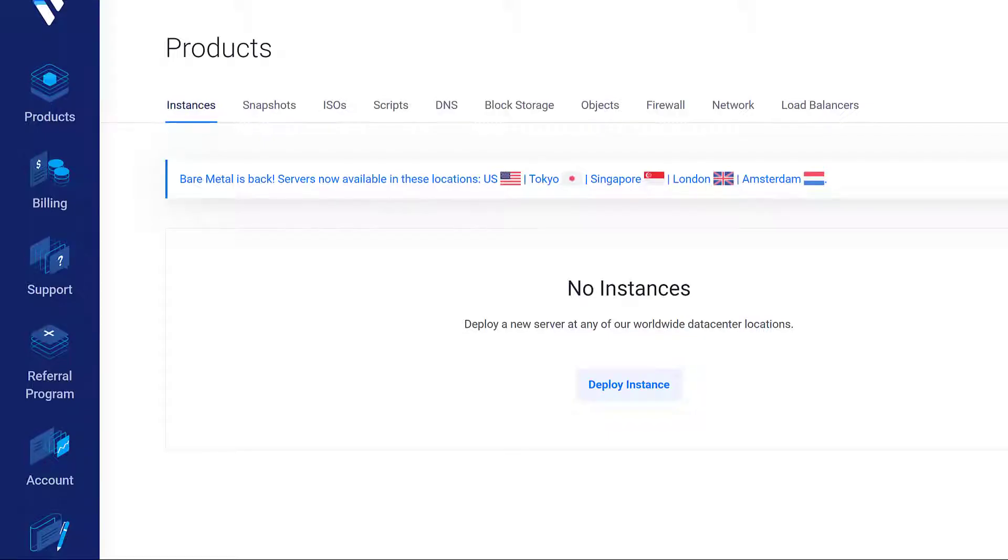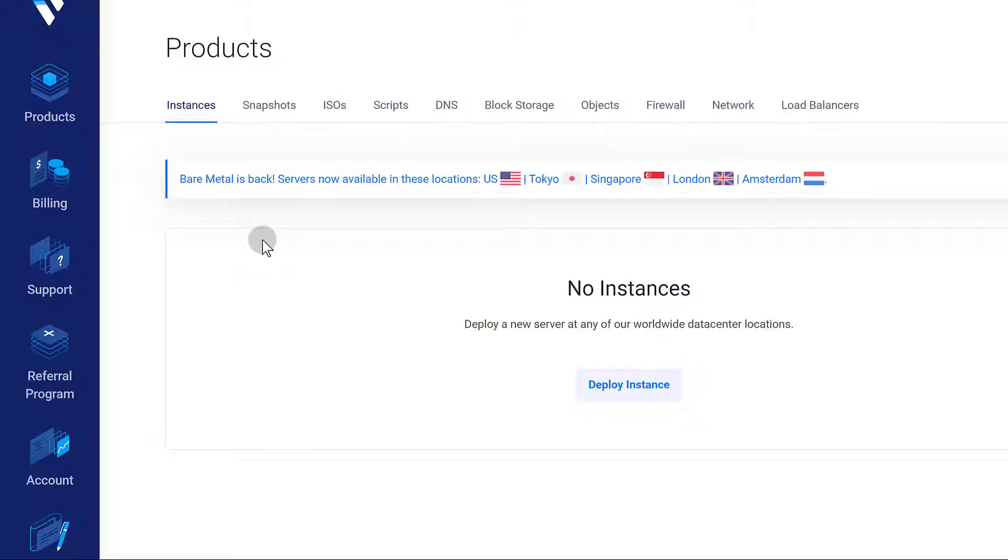I'm going to use Vultr as my VPS of choice. If you don't have a Vultr account, go ahead and sign up. The link is in the description.